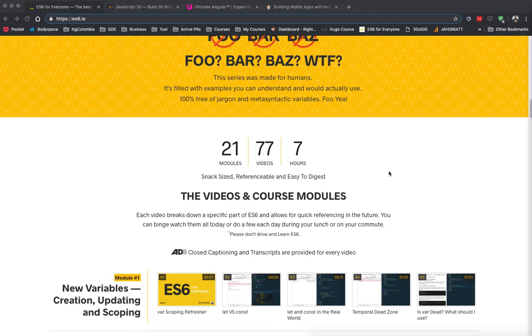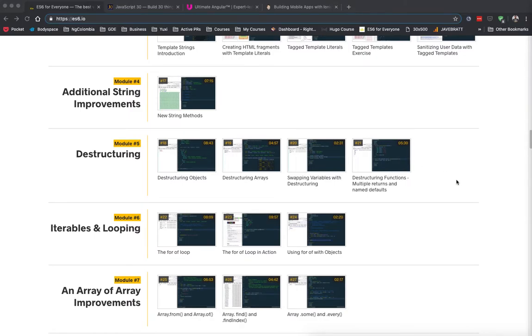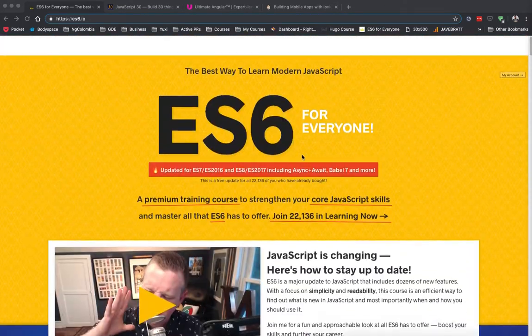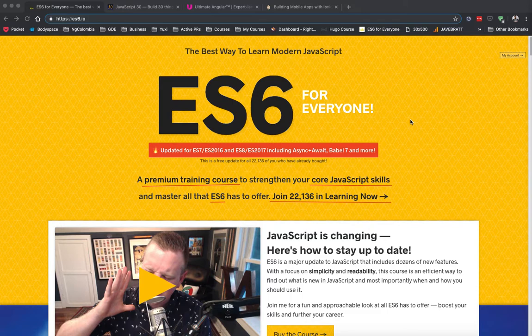I also learned a lot about async/await. The really cool thing is that Wes keeps his courses up-to-date. You can see in the banner right here — he updated it to ES7 then to ES8 and includes a lot of new stuff. And since I bought the course a while back, I get all those updates for free.